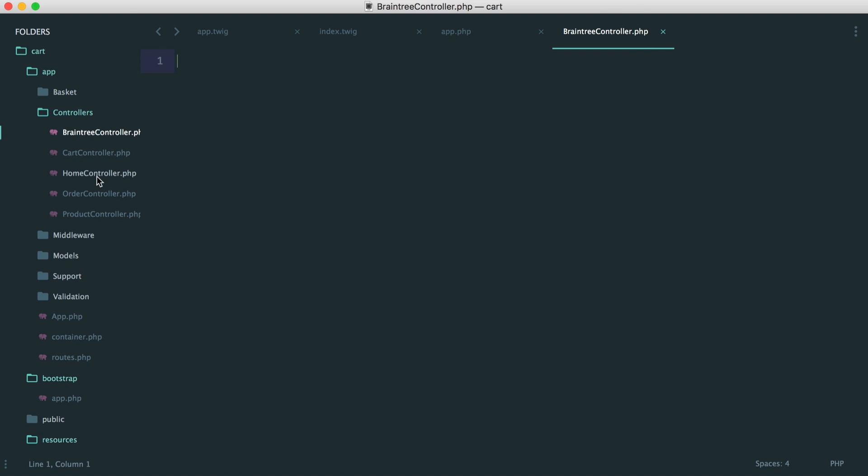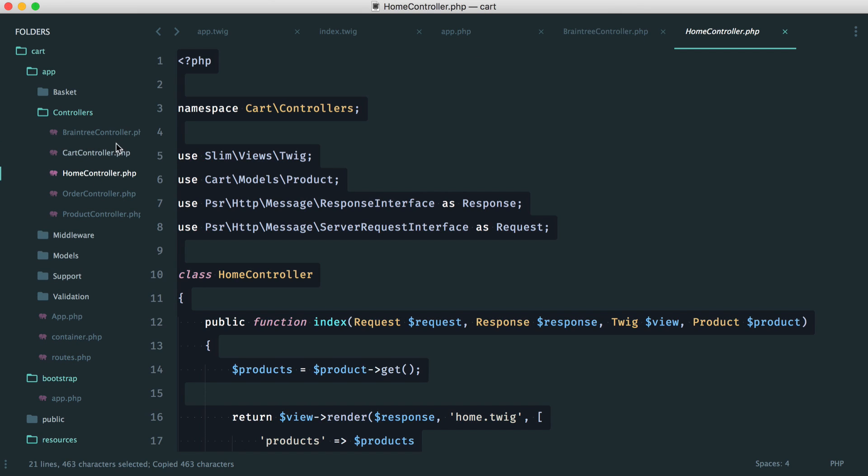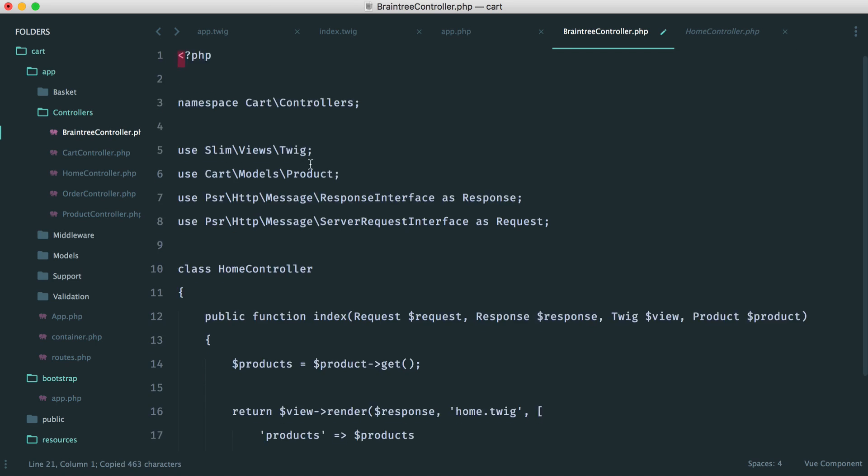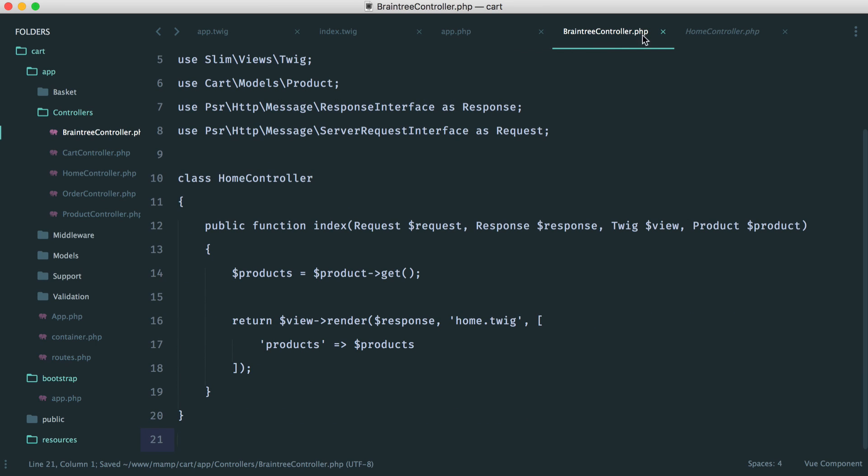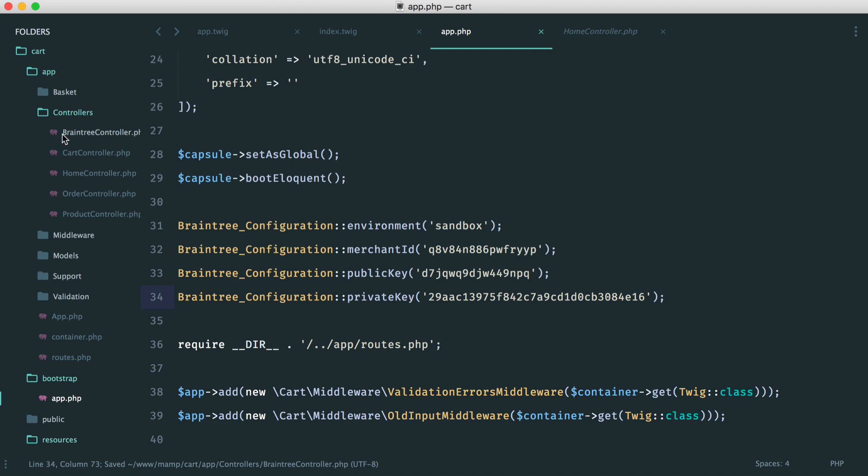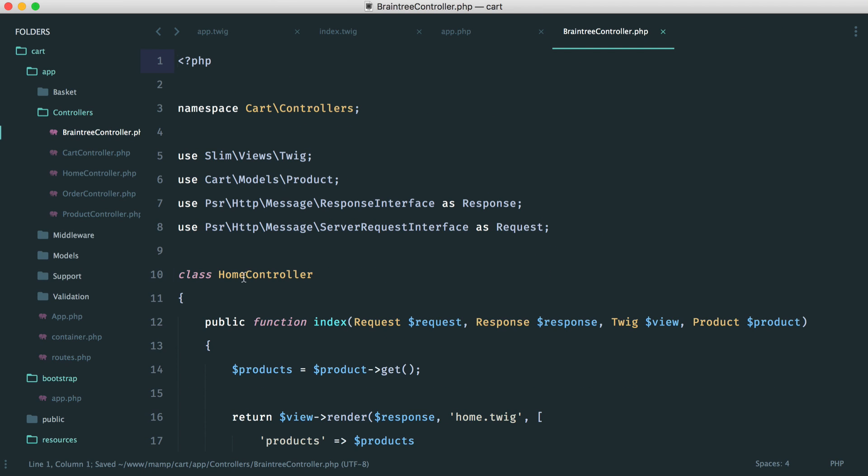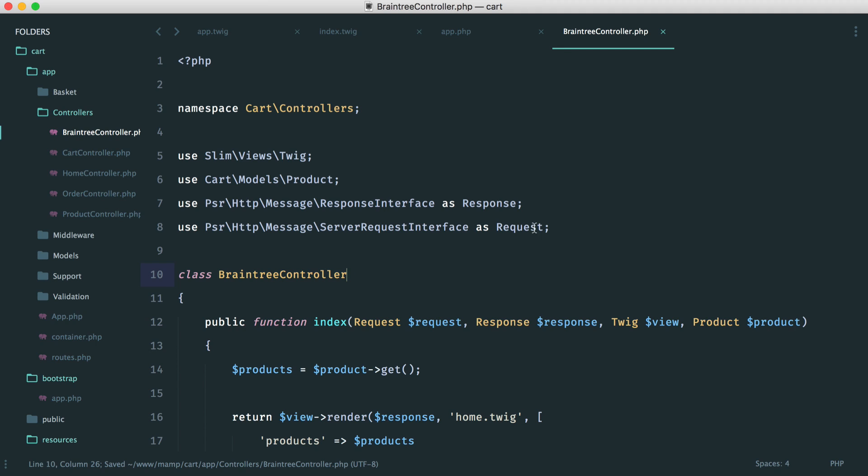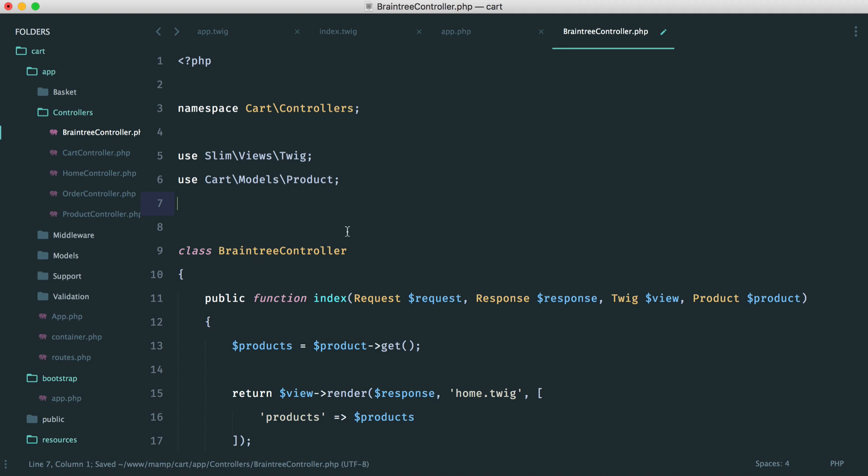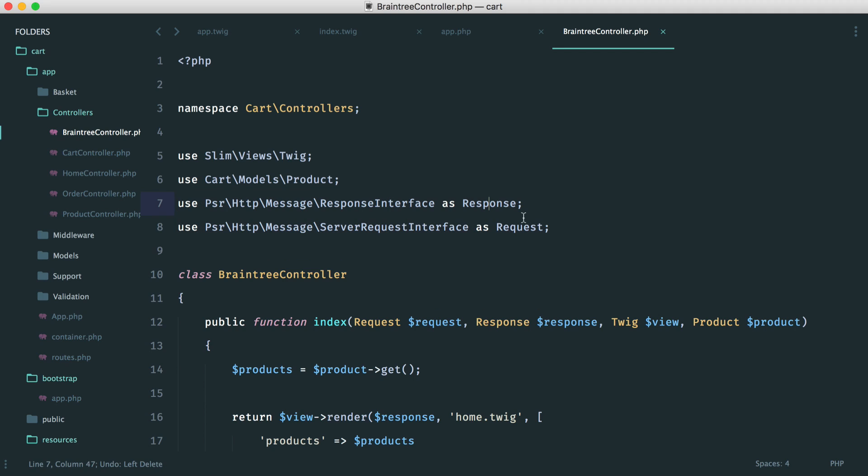And let's just pull over our home controller so we have the structure there. And we'll go and change this over again. So this will be Braintree controller. And we don't need these. We might need our response actually.